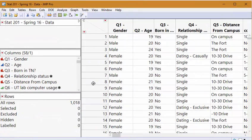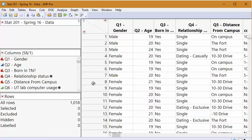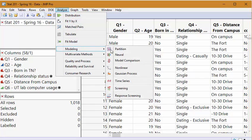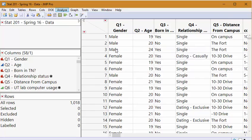Here we are in JMP. Now to make a decision tree we need to decide on one y variable we want to analyze and then use all of our x variables. So let's go to analyze modeling partition.